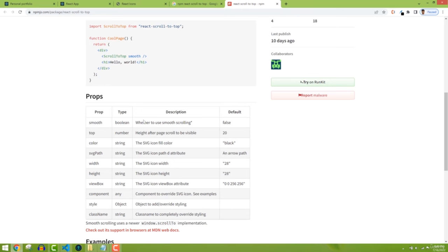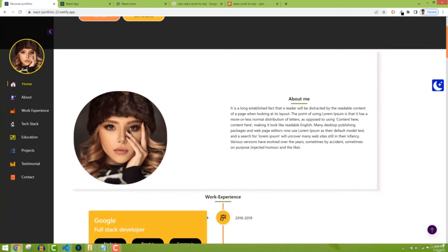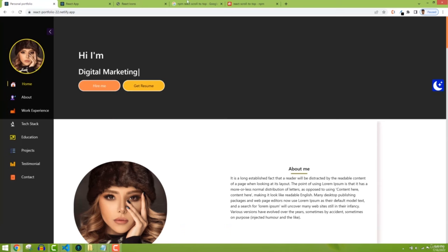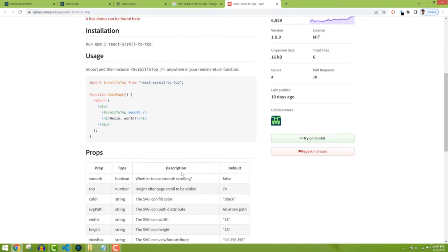The 'smooth' prop is a boolean — whether to use smooth scrolling or not, false by default. The 'top' prop is a number for the height after which the page scroll button becomes visible, 20 by default. So you can define the height at which you want to show the button, and you can also change the icon color.